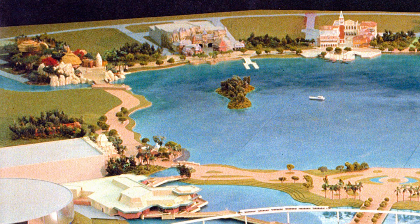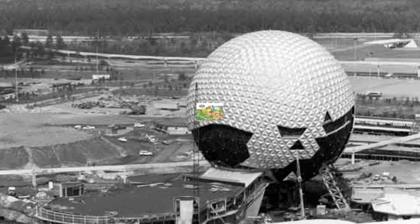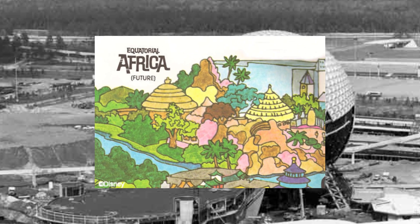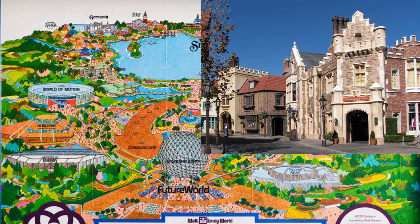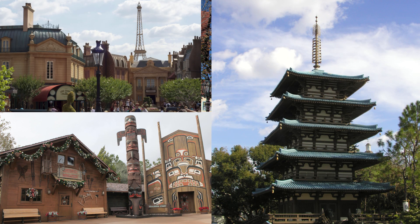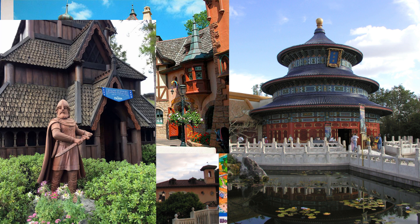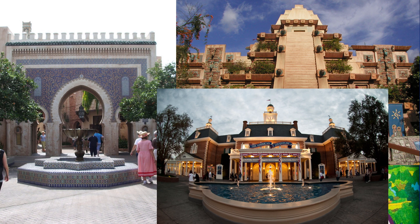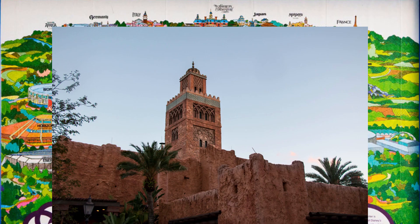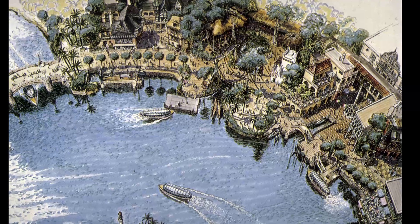You're darn tootin it is. When the park was first imagined, it was intended to have a sub-Saharan African pavilion named Equatorial Africa. When the World Showcase was eventually made, it consisted of 11 pavilions: the United Kingdom, Canada, France, Japan, Italy, Germany, China, Norway, Mexico, the United States, and Morocco. With the exception of Morocco, all of those countries come from North America, Asia, and Europe. Morocco, of course, is a North African country.